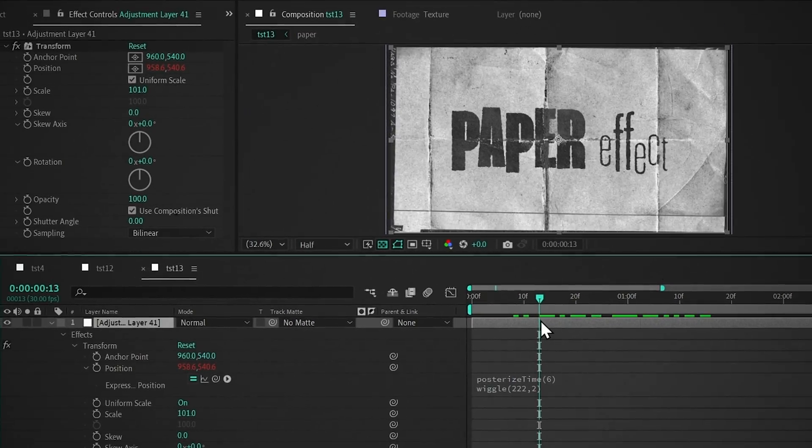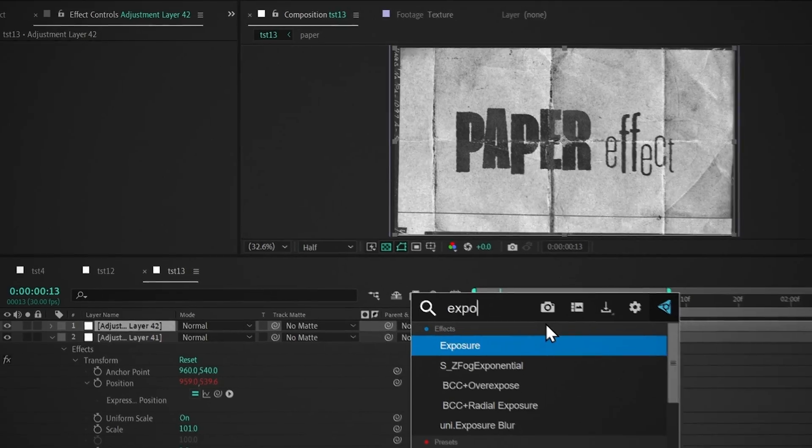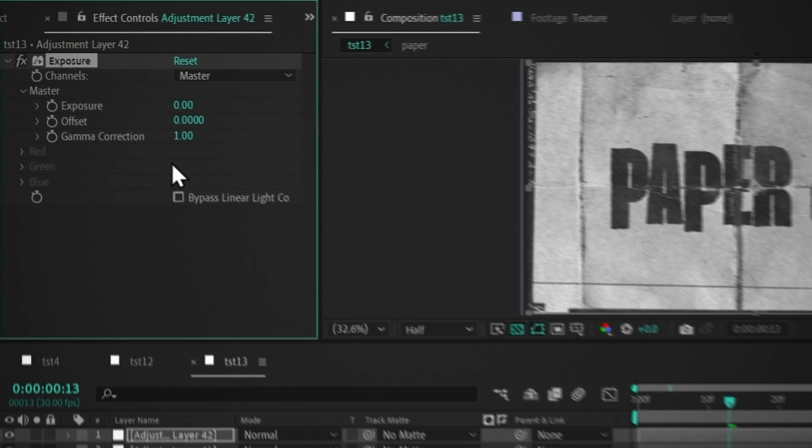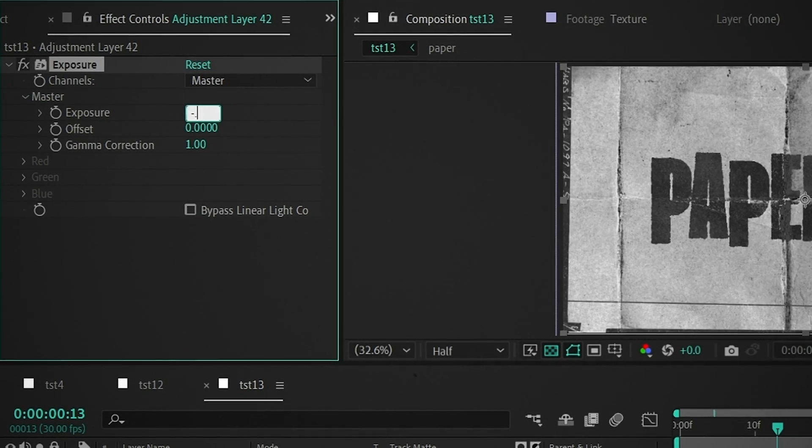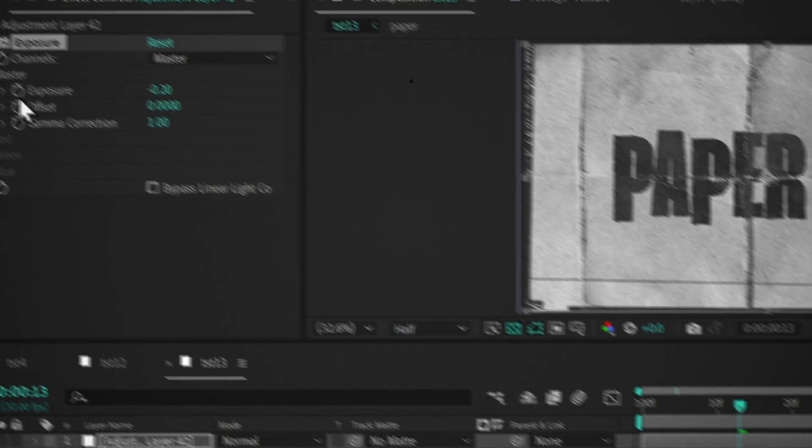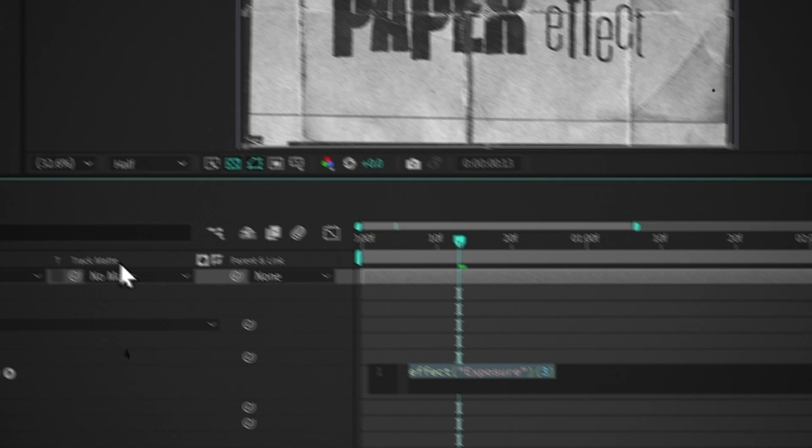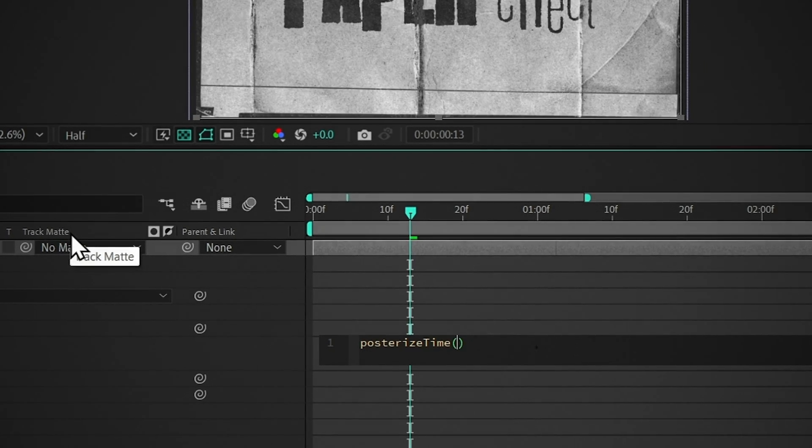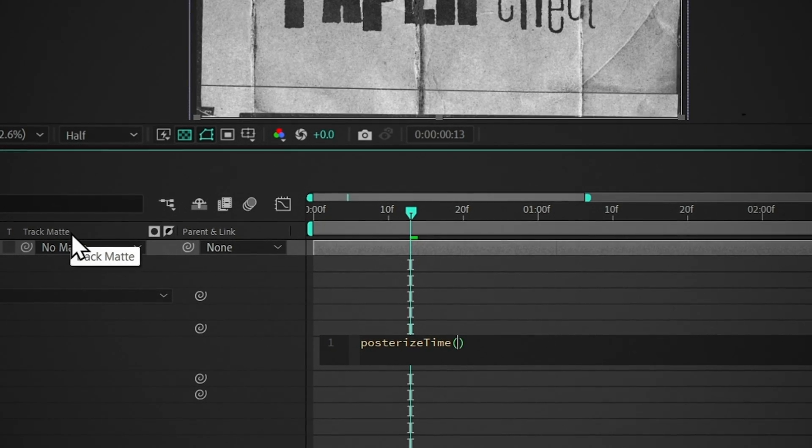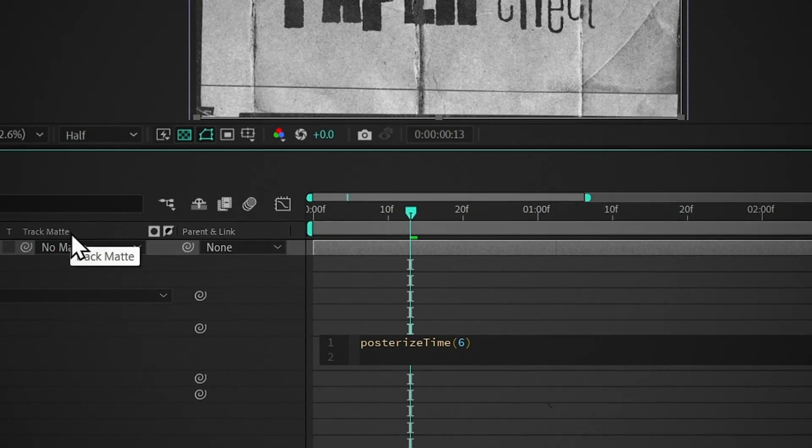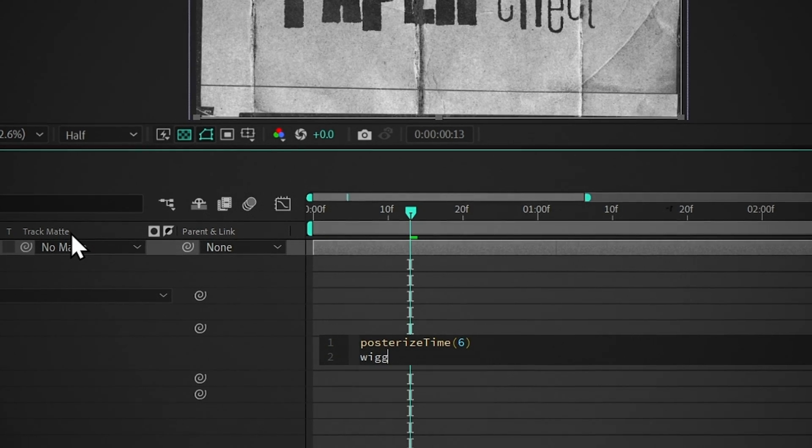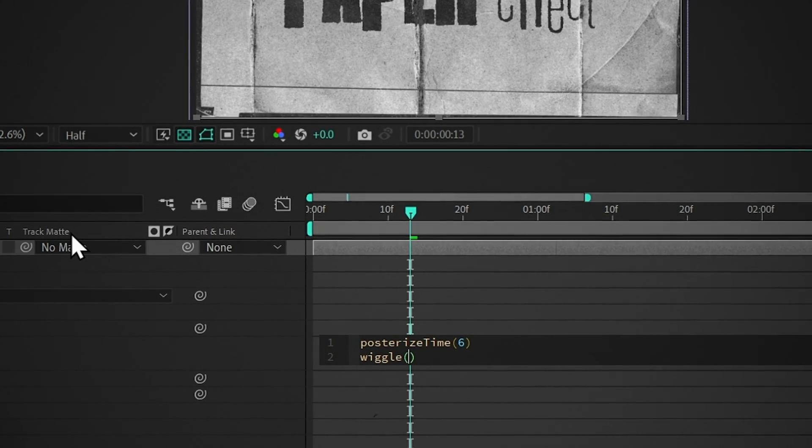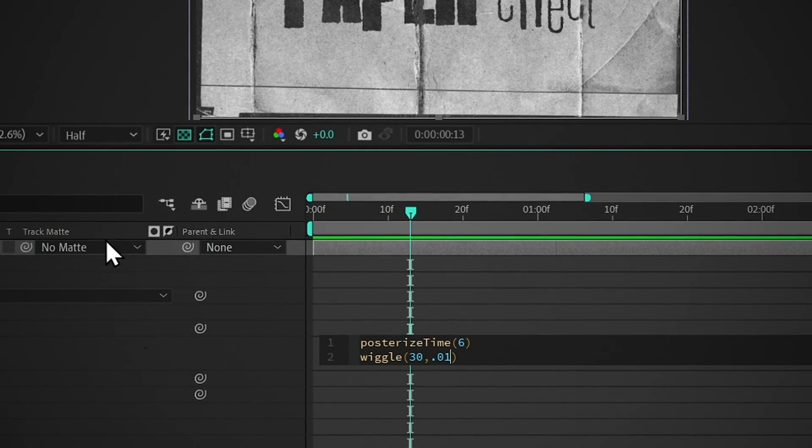Now add another adjustment layer for Flicker, add Exposure, and change the value to minus 0.2. Hold Alt and click on this stopwatch, type Posterize Time, select this expression, and set the value to 6, press Enter, and type Wiggle, and select this expression, and set the value to 30, 0.01.